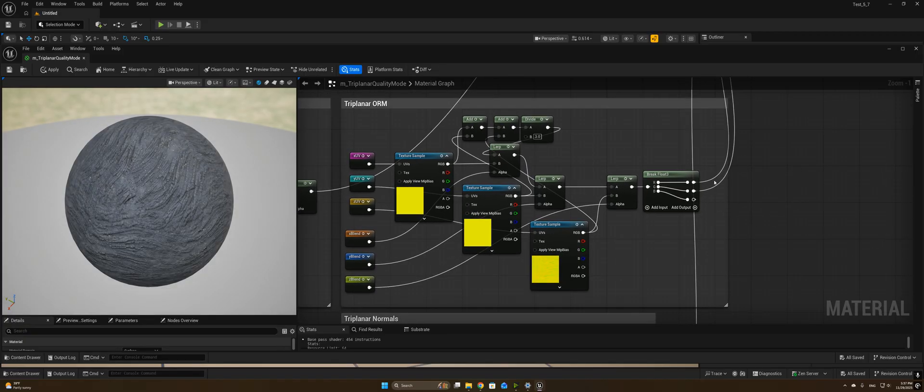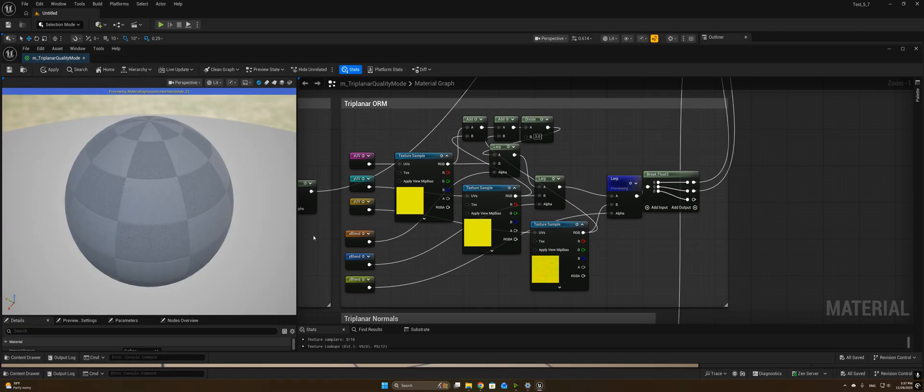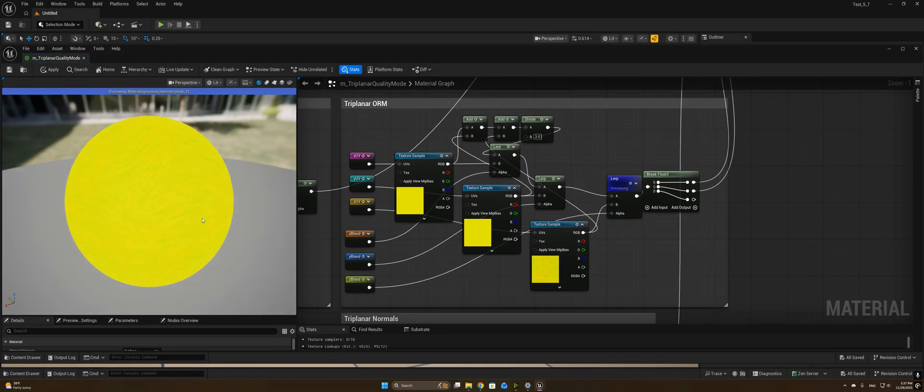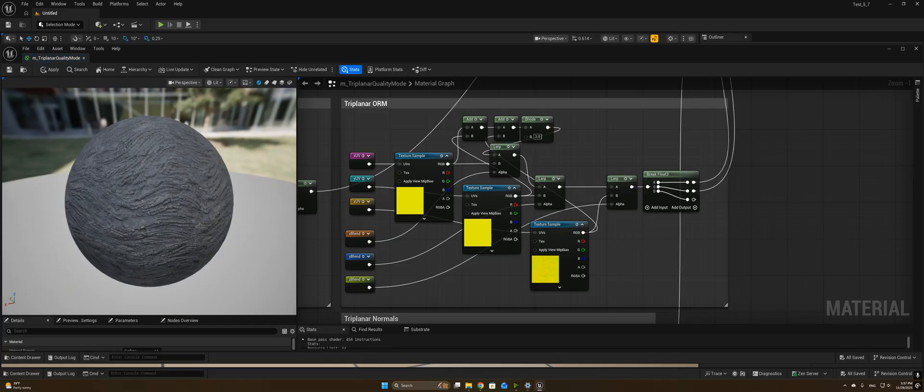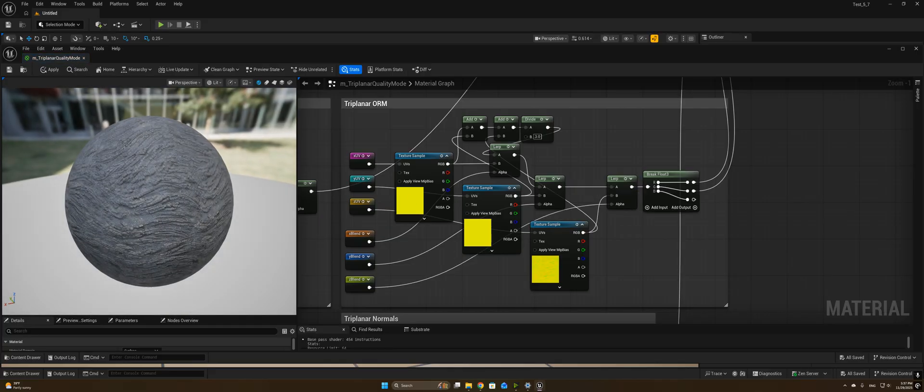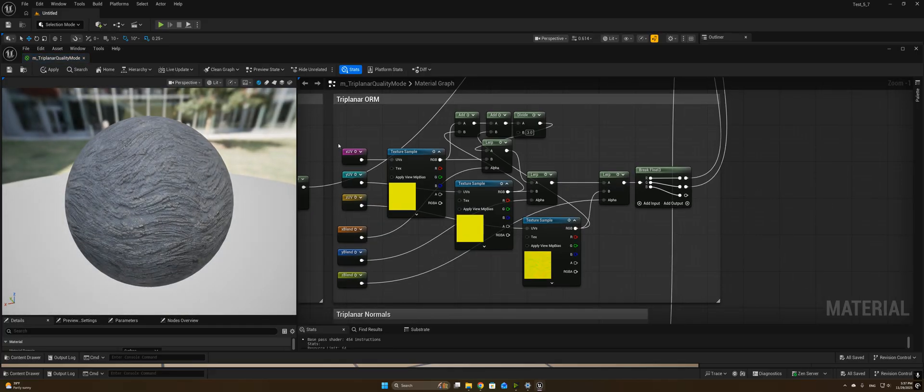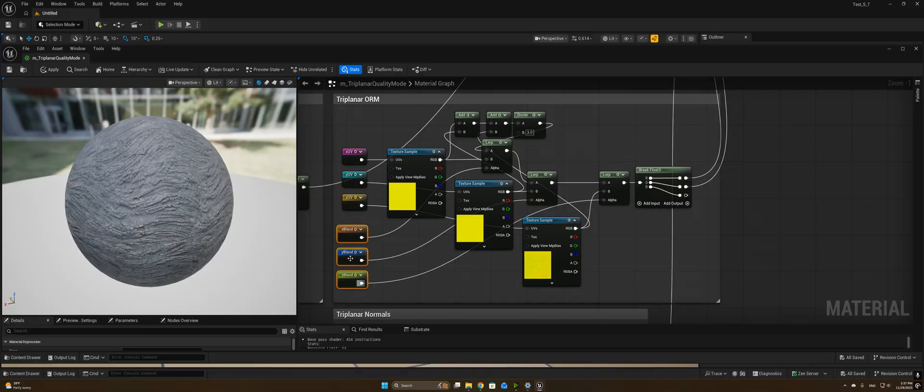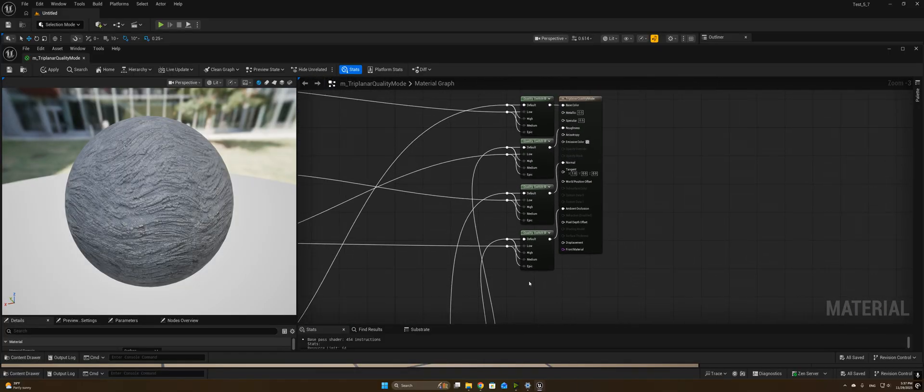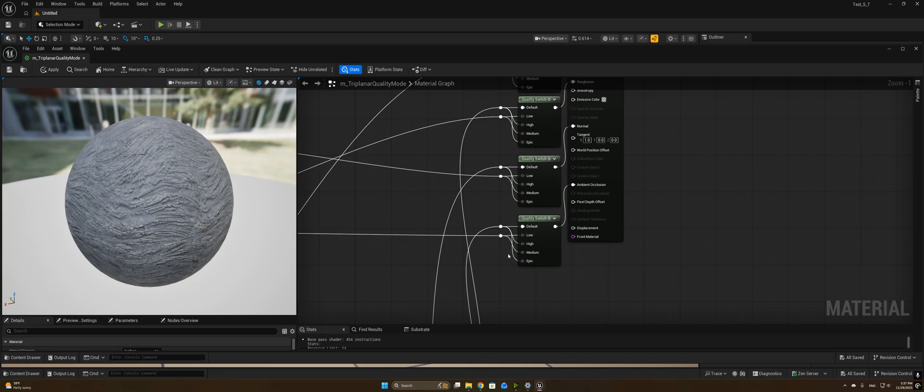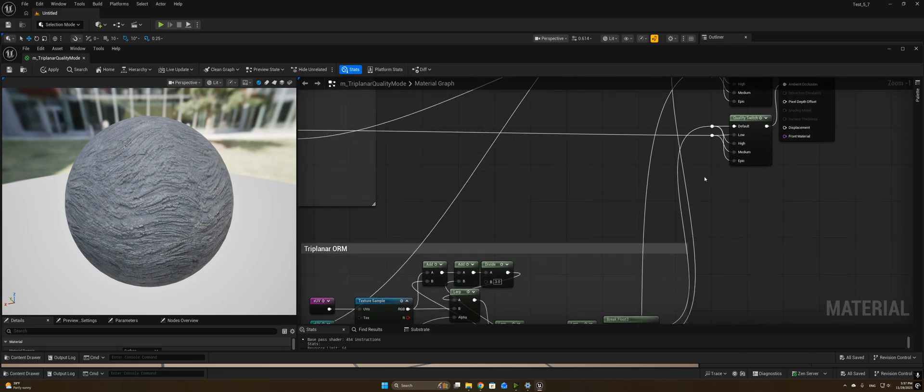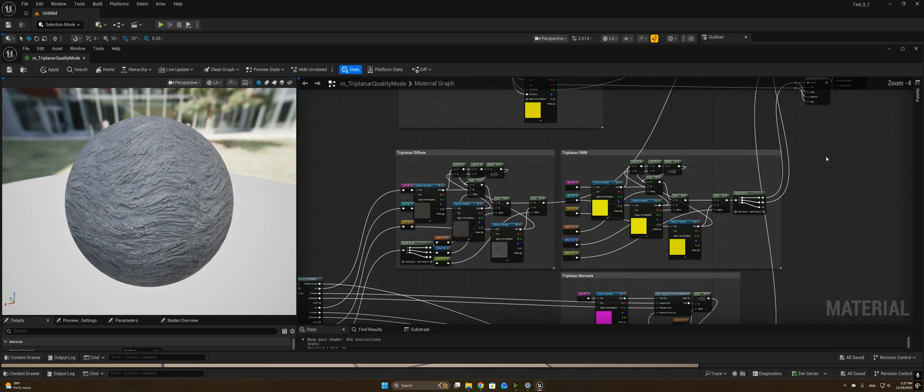And the same thing here with our ORM, using standard triplanar techniques here, we've got our XYZ UVs and our XYZ blend zones, and those are going into the high and the epic quality.